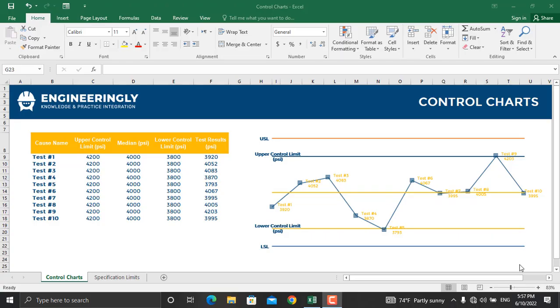Hi, in today's video we will talk about control charts in project management. Control charts illustrate how a process behaves over time and define the acceptable range of results.